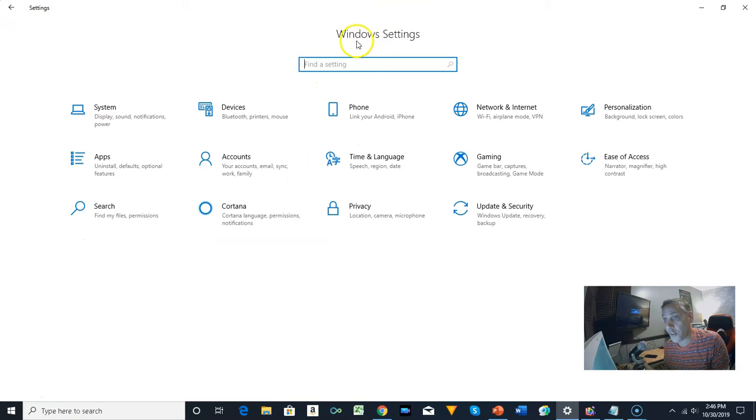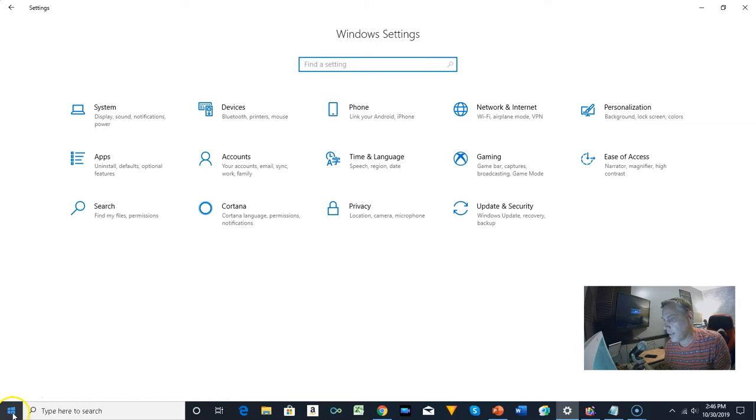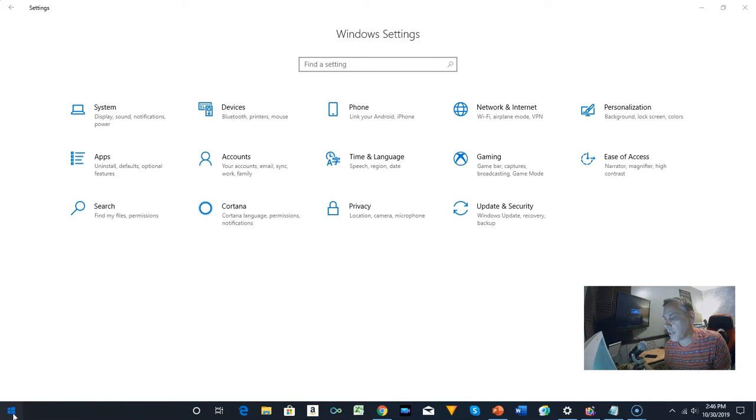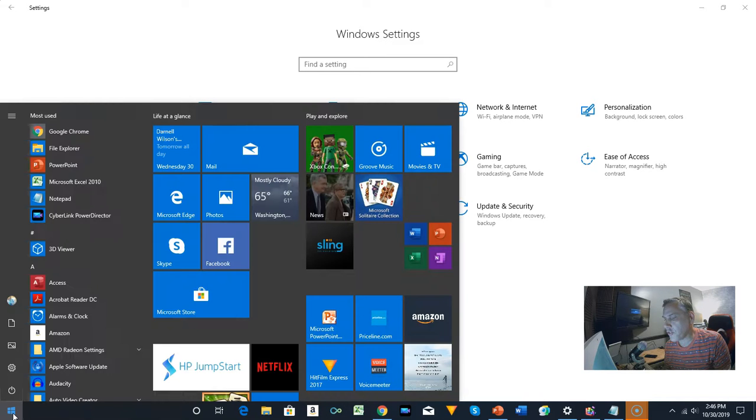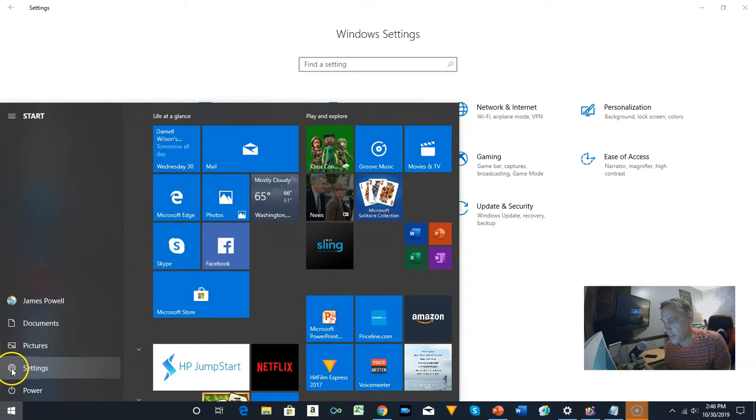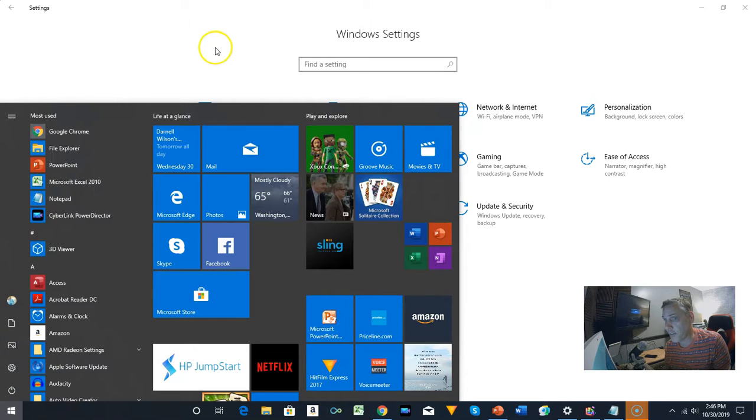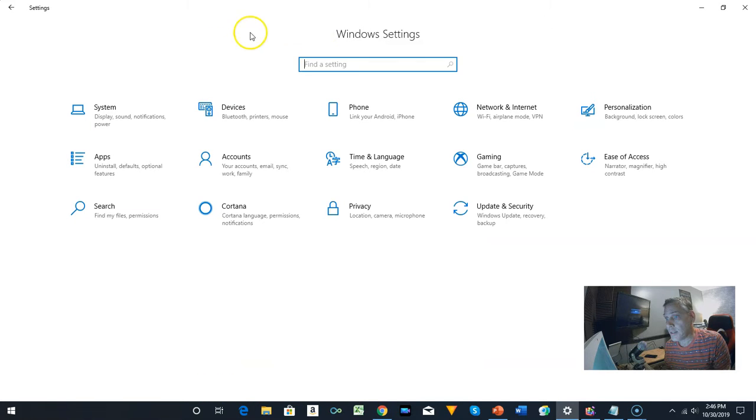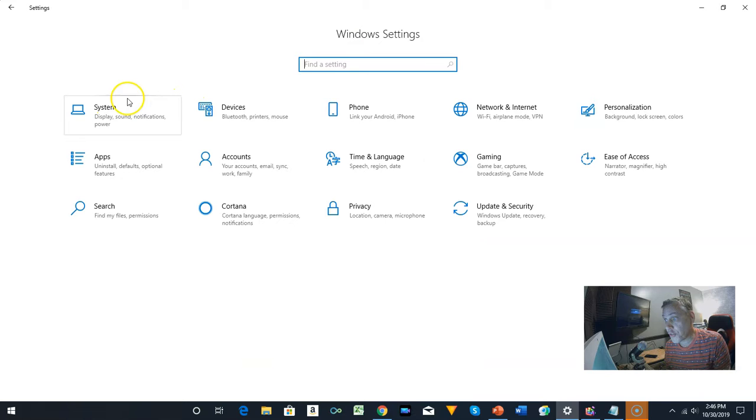This is the Windows Settings, and you can get to it by going to Start and right there is the icon for Settings. Then, on the Windows Settings, you go to Apps.